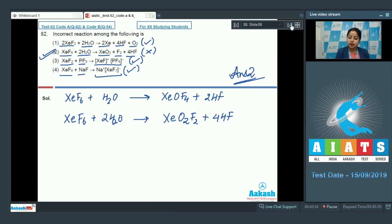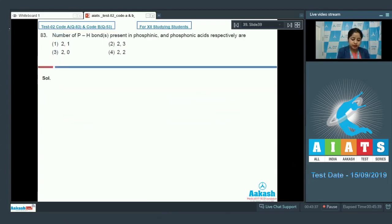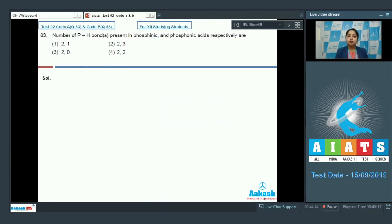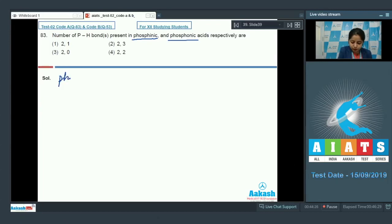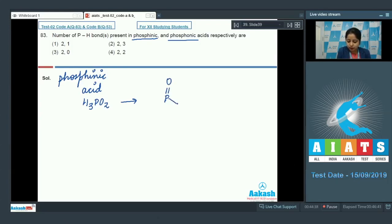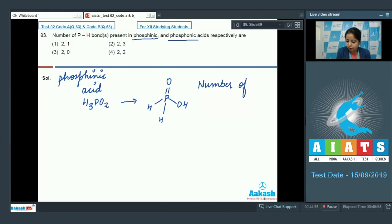Let's move to question number 83. The question asks: the number of P-H bonds present in phosphinic and phosphonic acids respectively. The options are: 2,1 / 2,3 / 2,0 / 2,2. Phosphinic acid has the molecular formula H3PO2. Its structure has phosphorus double bonded to O, with OH and two H atoms directly on P. So the number of P-H bonds in phosphinic acid is two.